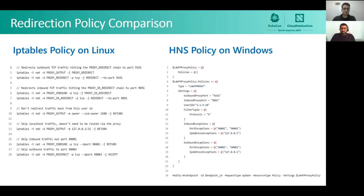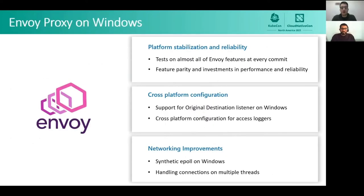Next, Sotiris will describe the Envoy proxy component. Over the past one and a half years, the Envoy Windows Development Group has made substantial progress porting Envoy to Windows. We announced general availability support for Envoy on Windows in May, and for the past 10 months the Envoy pipeline has been compiling and running tests for almost every feature at every pull request. We strive to make Envoy configurations cross-platform, which will help control plane developers who want to apply the same configuration across their entire cluster. We have a cross-platform implementation of the original destination listener that underpins service mesh on Windows configurations.